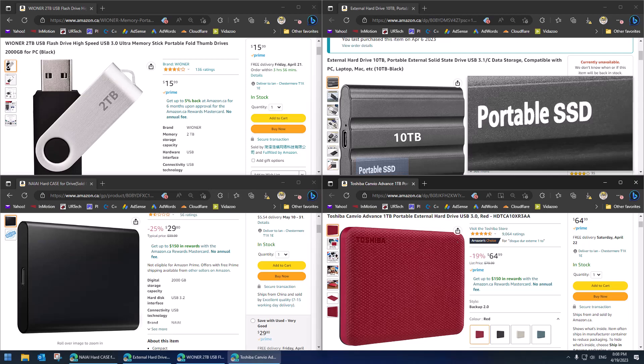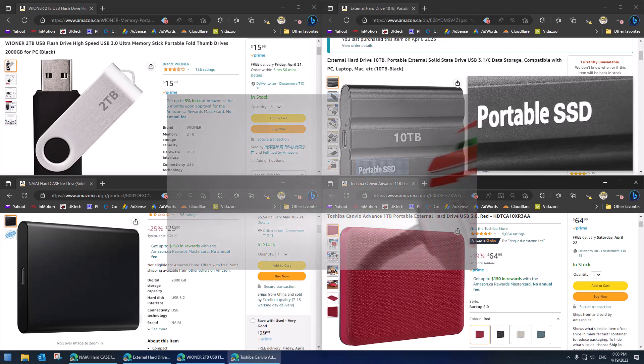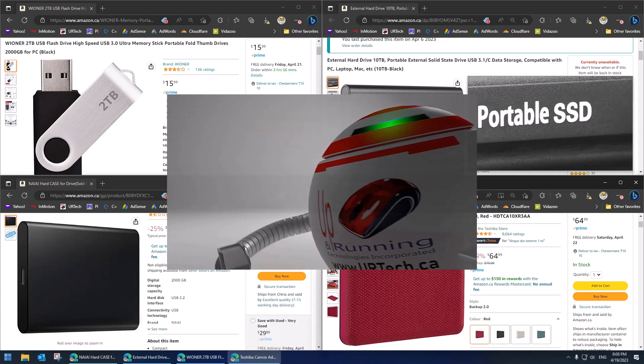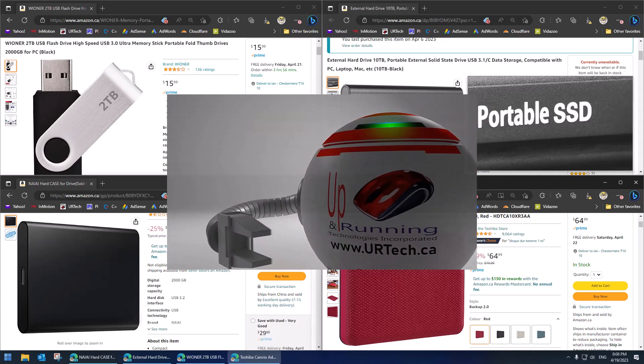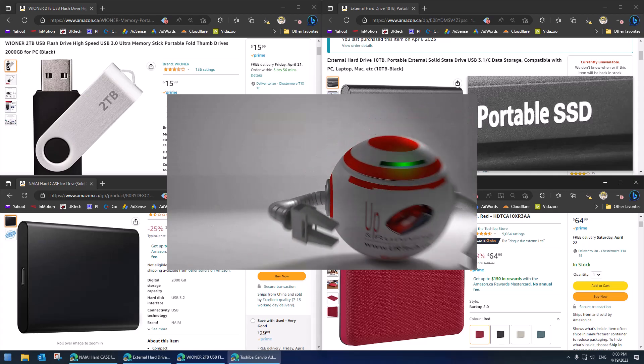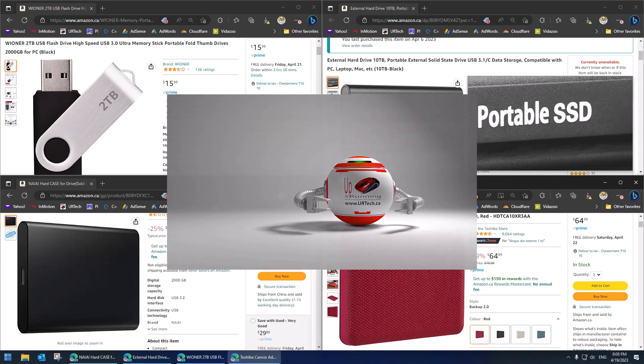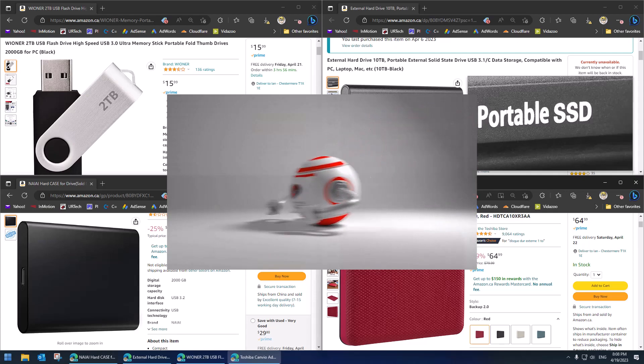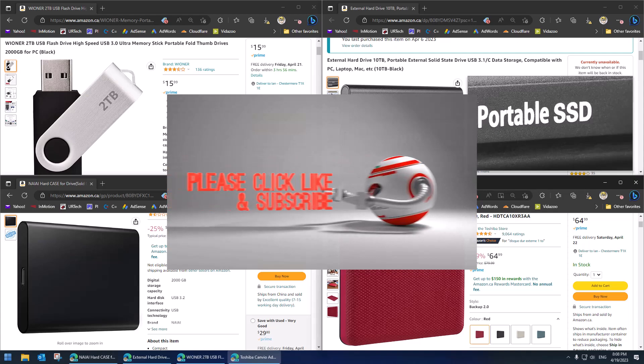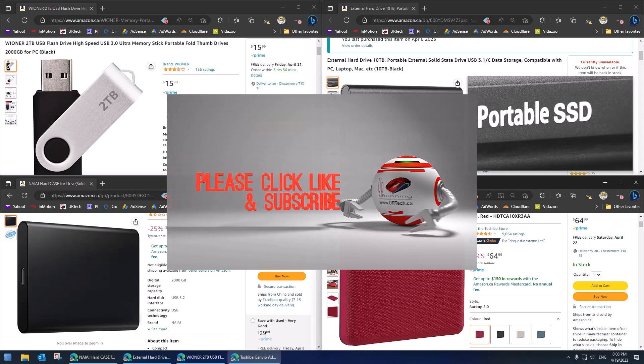Welcome to the channel. In this very short video, we're going to explain why external USB drives, basically these multi-terabyte USB sticks and USB drives, these portable SSDs as they're often called,